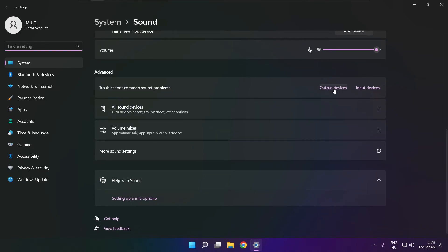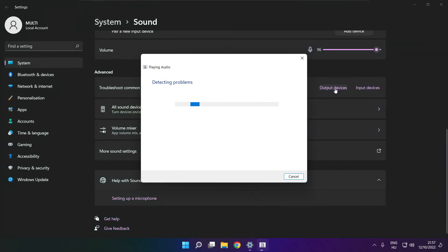Click output devices. Wait. Problem solved.